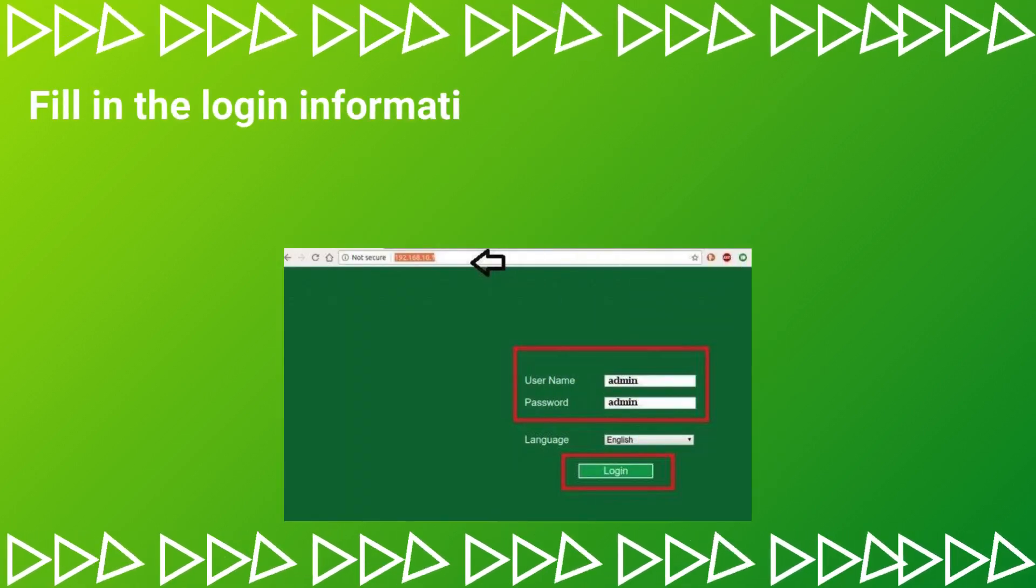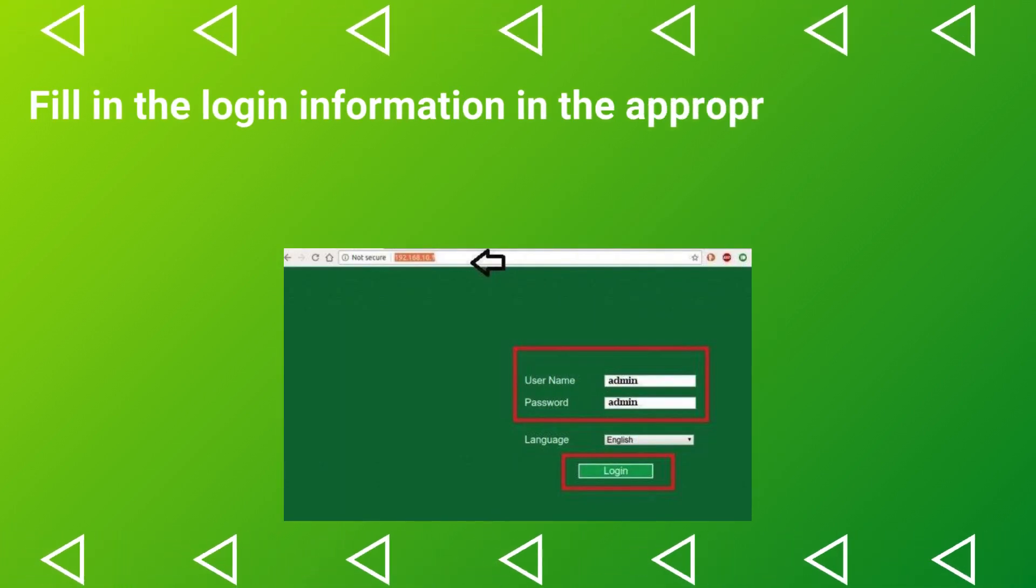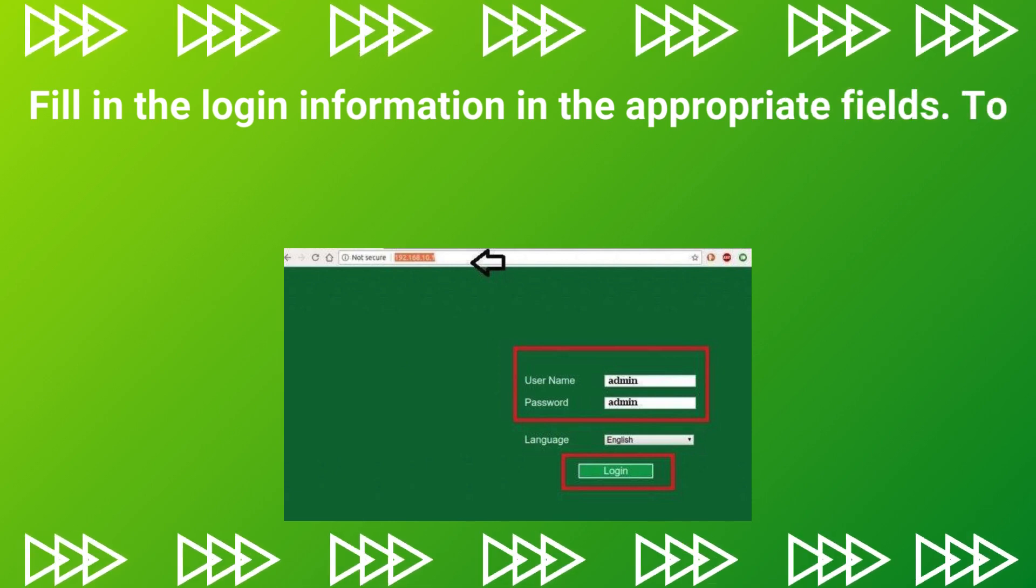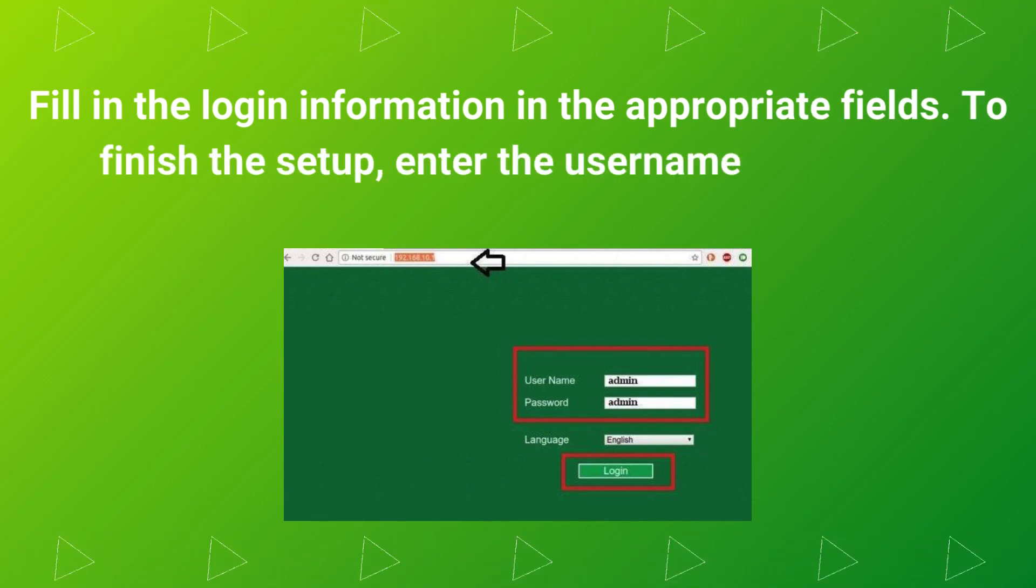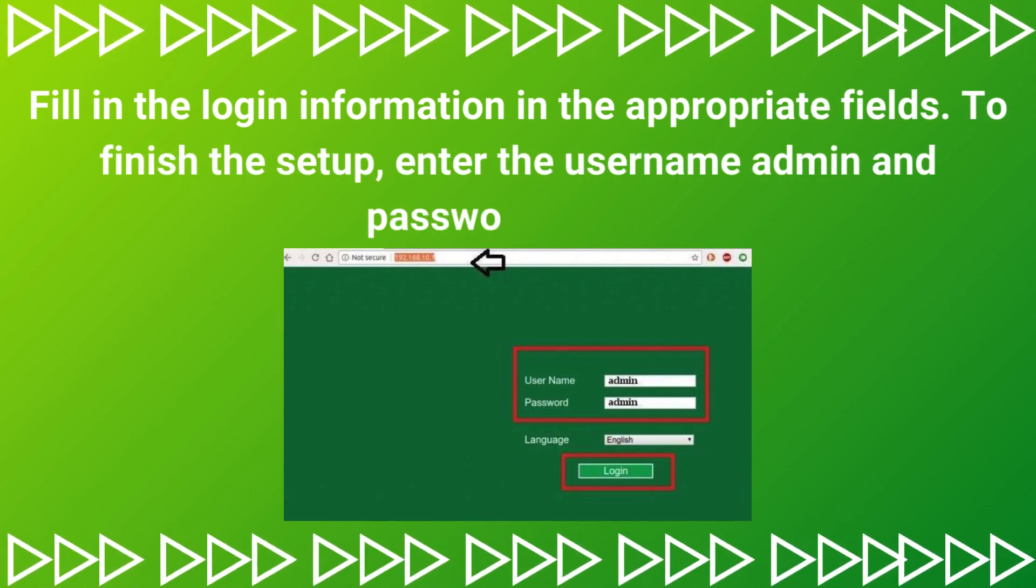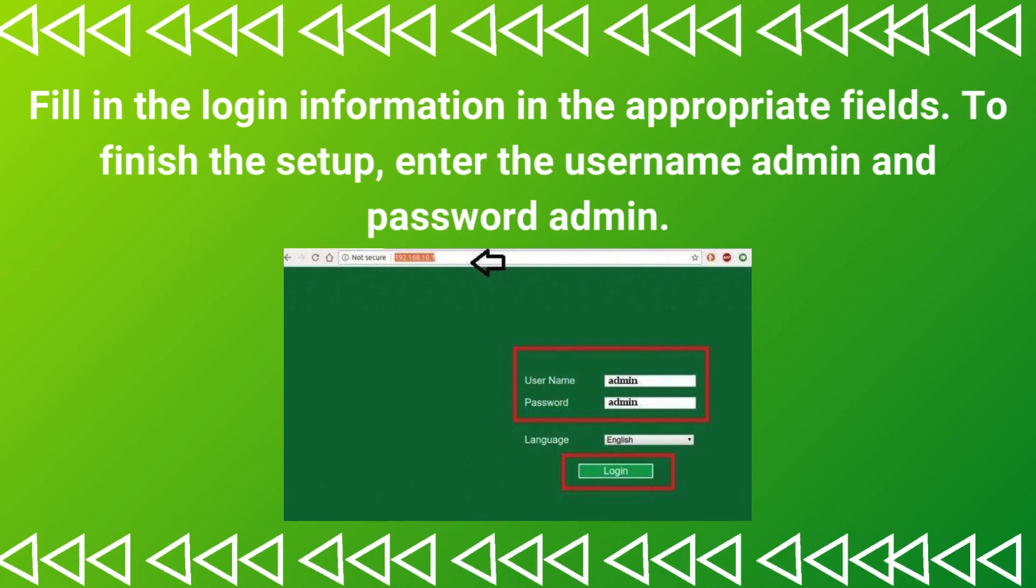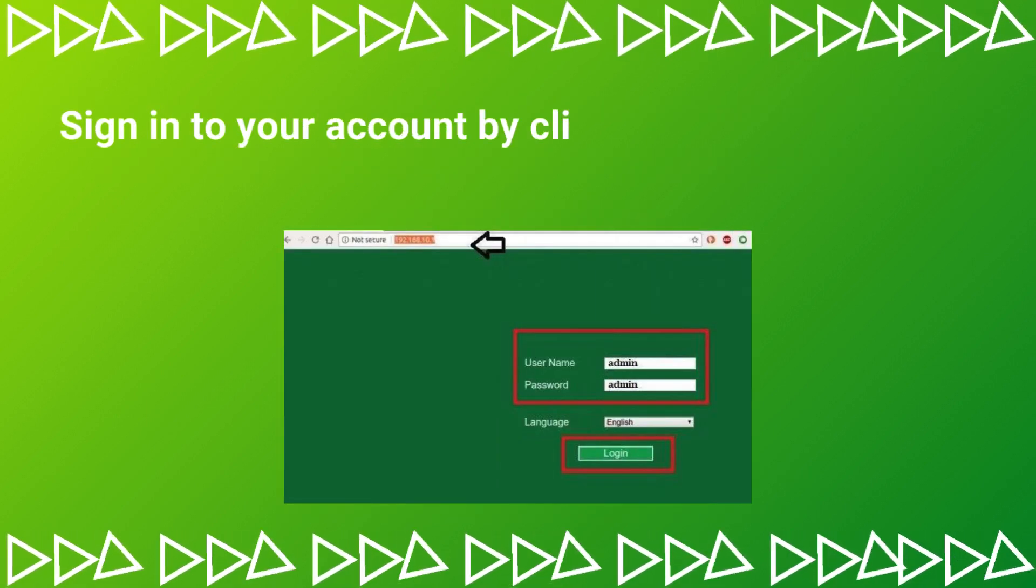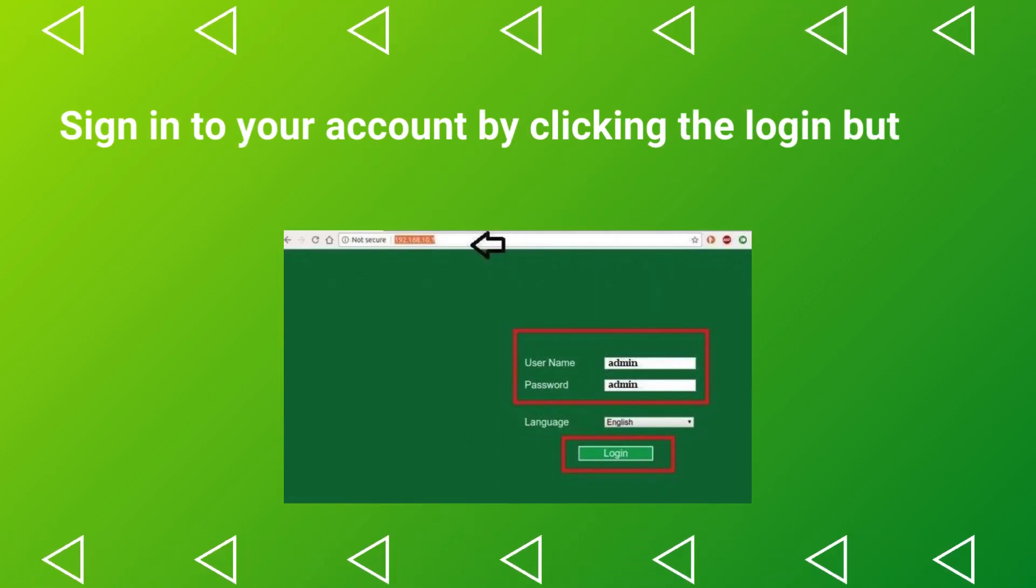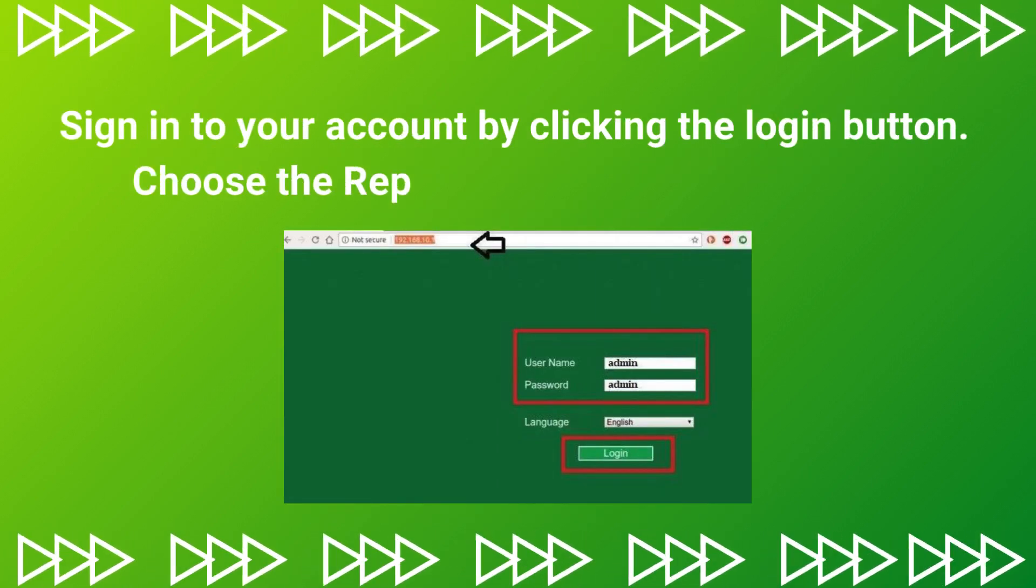Fill in the login information in the appropriate fields. To finish the setup, enter the Username Admin and Password Admin. Sign in to your account by clicking the Login button.